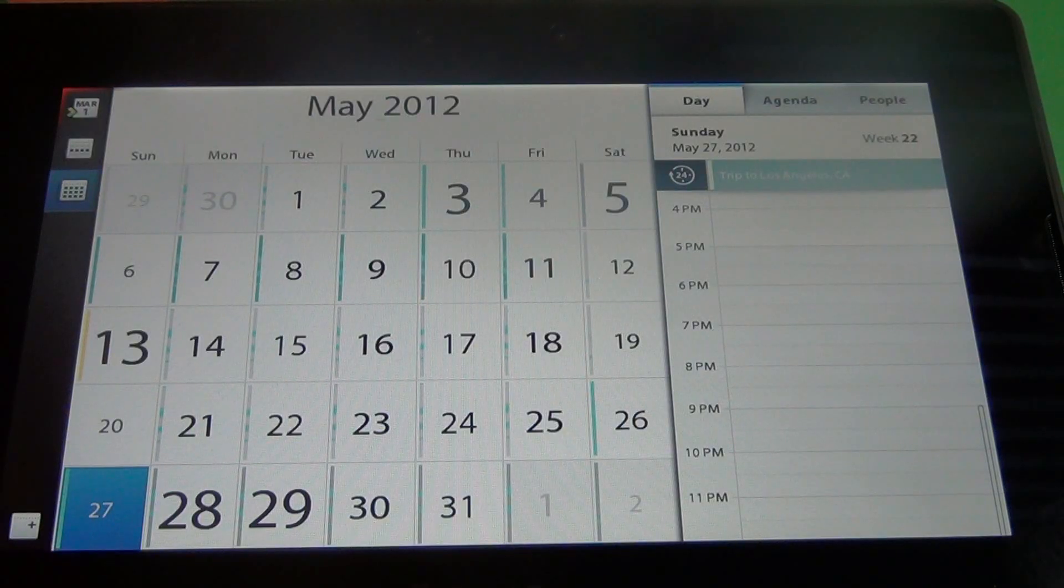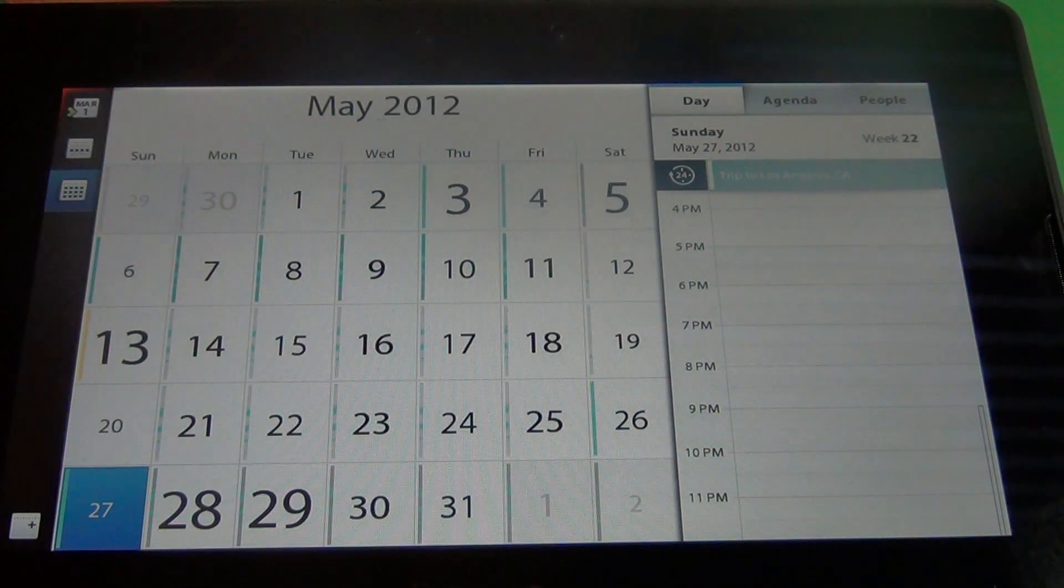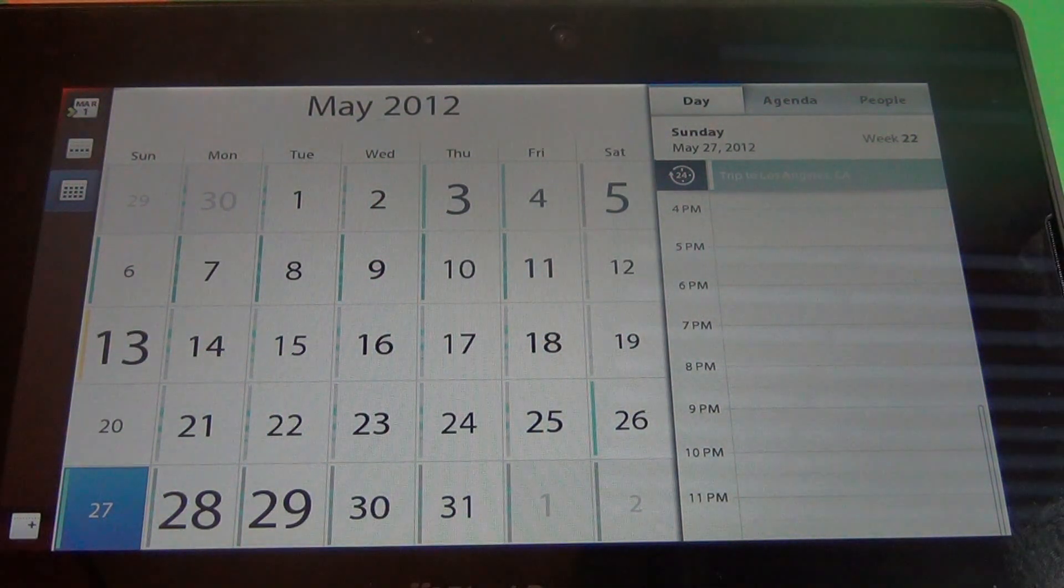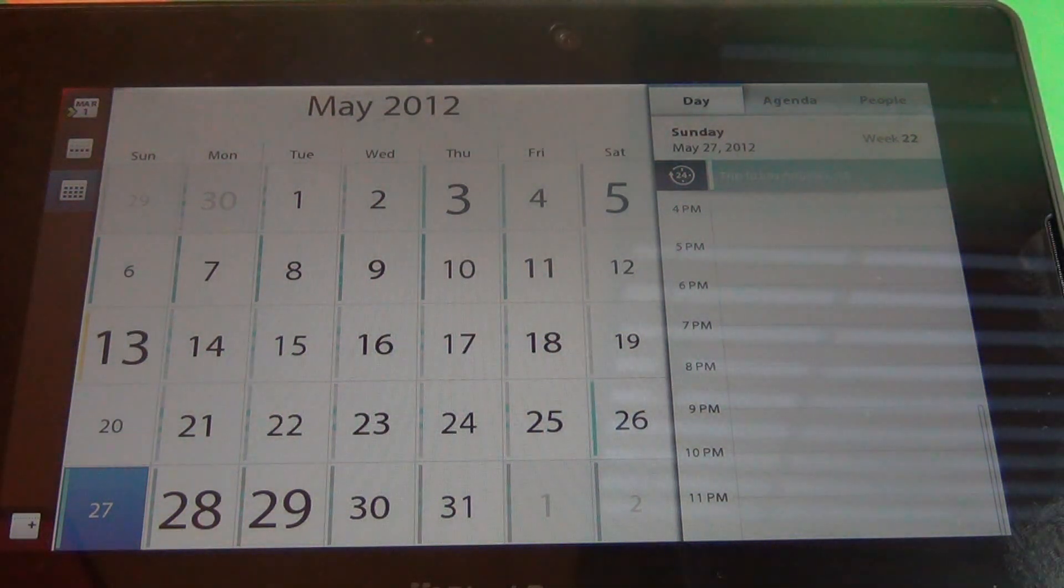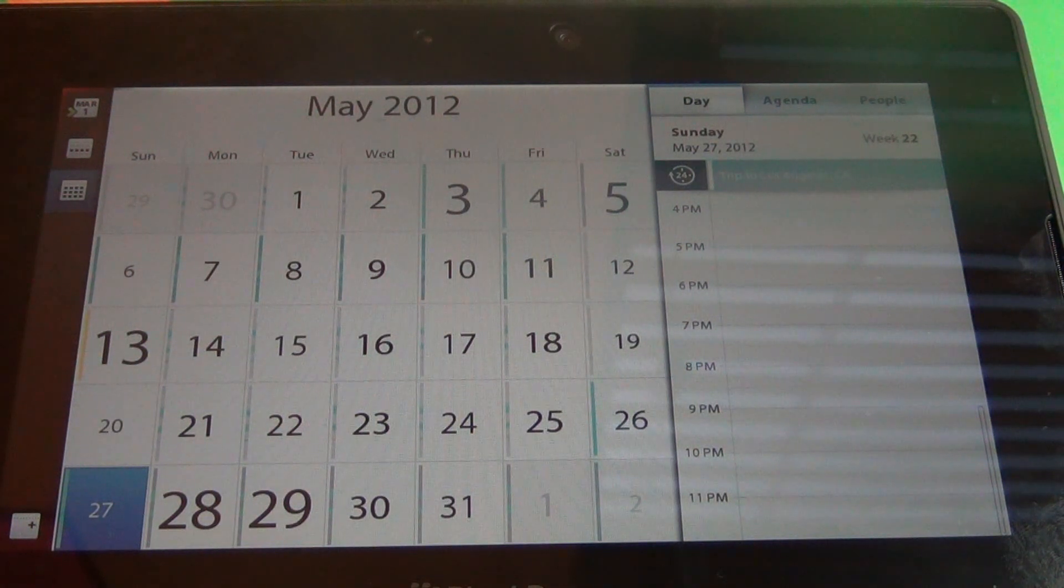Okay folks so that's the last of our video walkthrough of the calendar application in the brand new BlackBerry Playbook OS 2.0 software. Make sure you keep it locked to crackberry.com for more tips, tricks, and how to's.